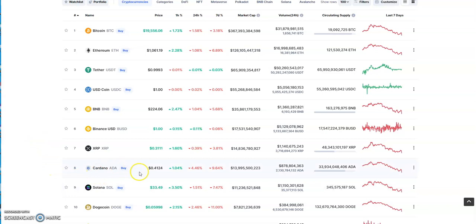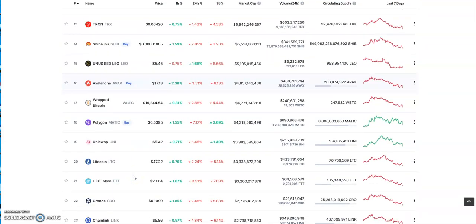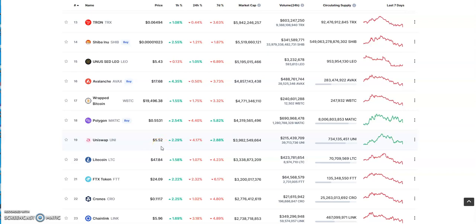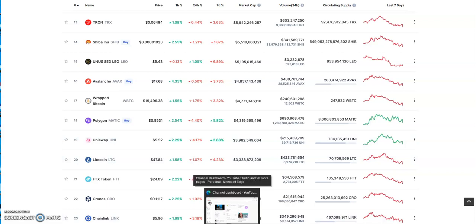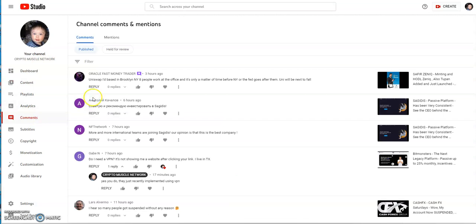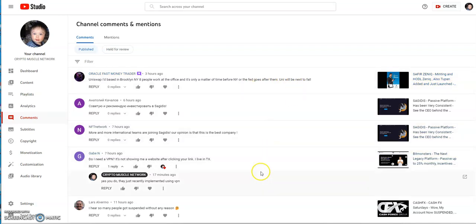We're keeping an eye on Cardano 17 cent predictive price by the legendary Oracle. He also chimed in on Uniswap. I talked about Uniswap the other day, how there was a phishing attempt that made it look like they got exploited. The legendary Oracle chimed in and said Uniswap is based in Brooklyn New York, eight people work at the office, and it's only a matter of time before New York or the Fed goes after them. Uni will be the next to fall.